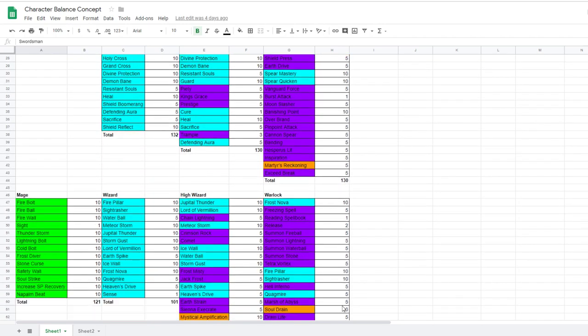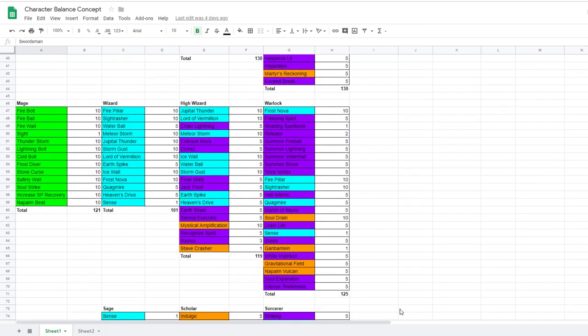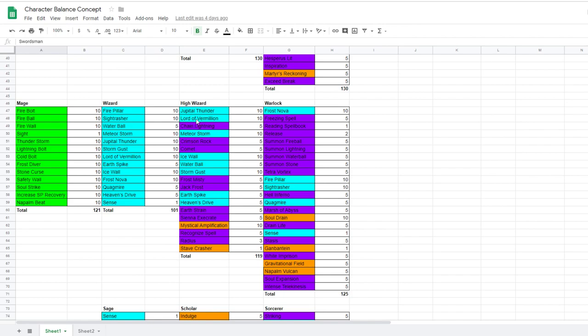So, next we have wizard. A wizard can ascend to become either a high wizard or a corrupt warlock. High wizards amplify their prior magic abilities and evolve them into stronger spells with longer cooldowns. While warlock is more of an anti-mage. They isolate the enemy, they weaken them, and then they burst them down with spells stored in their spellbook with no cooldown. High wizard would inherit Chain Lightning, Crimson Rock, Comet, Frost Misty, Jack Frost, Earth Strain, Sienna Execrate, Recognize Spell, and Radius. And these are just amplified versions of the previous magical abilities, elemental magic, that wizard has. They evolve those abilities and then they get mystical amplification to deal big burst AOE damage.